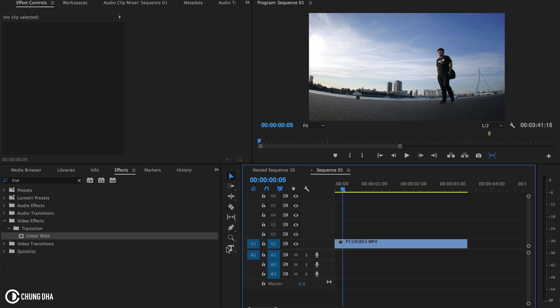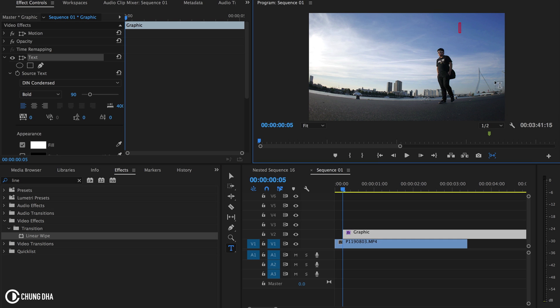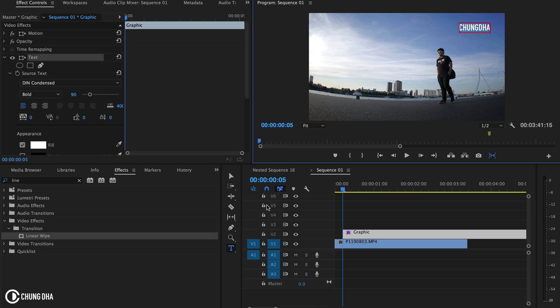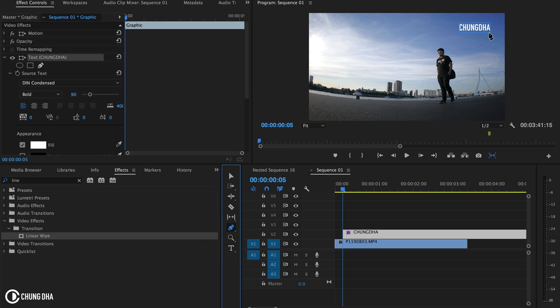First we're going to grab the text tool and type what we want it to be. So I am in the shot so I'm going to write my name Xiongde. Now we're going to grab this pen tool to make the line and we're going to just draw it under it.